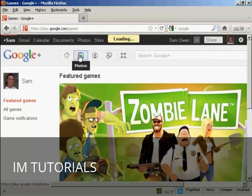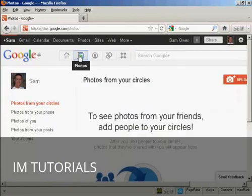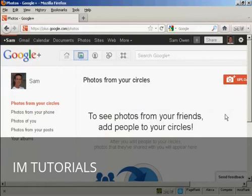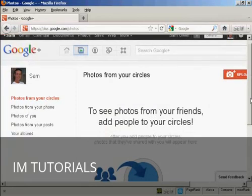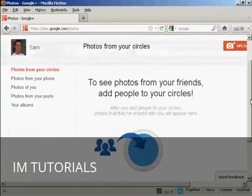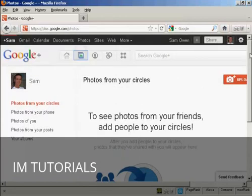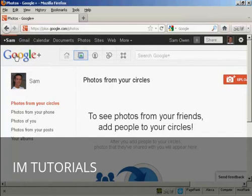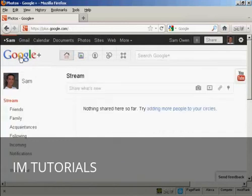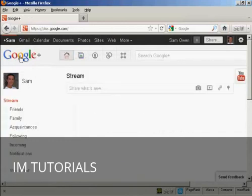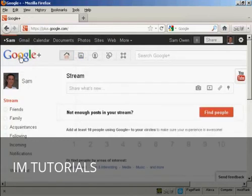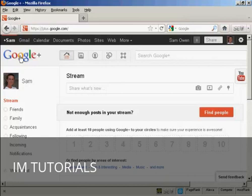And you can also share your photos on here. So you can see photos from your friends. And you can share them with people in your circles. And then any time you want to get back to the main Google Plus site, just simply click here on the logo. So there you go. That's how you can set up and optimize a Google Plus account.